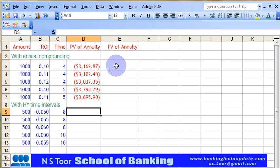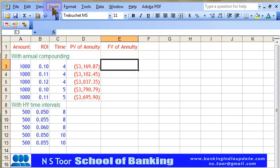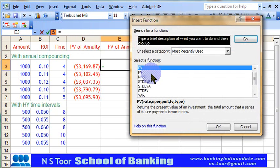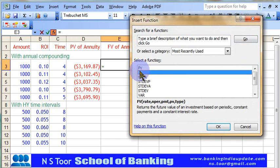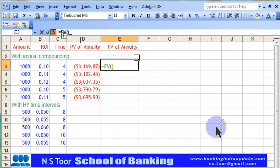Now in the same way we can calculate the future value of annuity. We go to Insert, then to Function, and in the function list we choose Future Value and click OK.